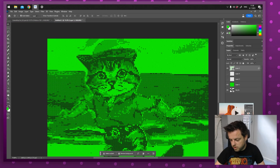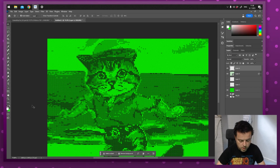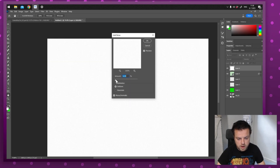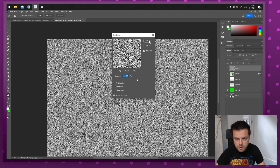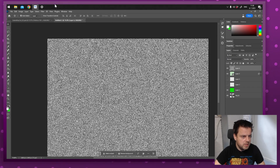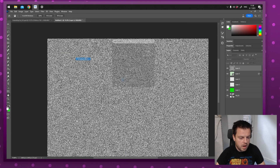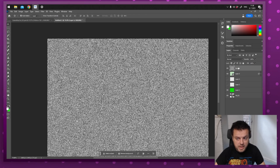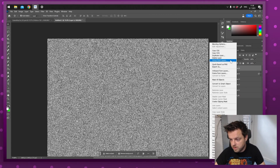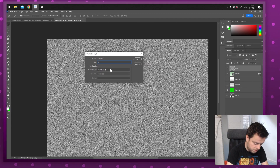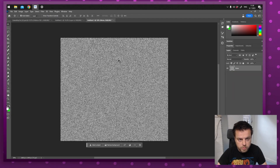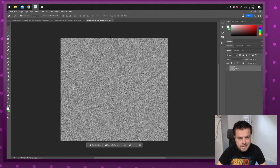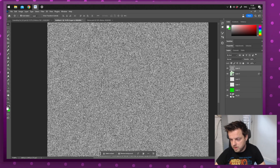I'm going to make a new layer and fill it with white using Alt+Backspace. Then go to Filter, Noise, Add Noise — crank it all the way up to maximum, keep Monochromatic on, and press OK. This noise is a little too noisy so I'll blur it out: Filter, Blur, Gaussian Blur — one pixel is fine. Now I need to save this as a new Photoshop file. Right-click, Duplicate Layer, call it 'noise', select New Document, and press OK. Save this as 'noise' — it needs to be a separate PSD file for this to work. You can turn this layer off.